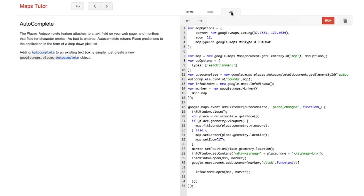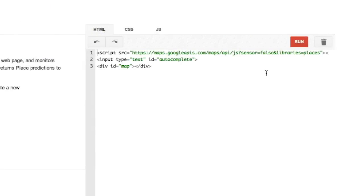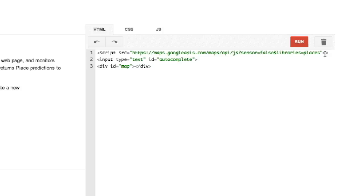First thing we need to change is the HTML. We need to add in an input element with type text and an ID, in this case, auto-complete. Click on the HTML tab to see this. Notice, too, that we added in a libraries parameter to the JavaScript loader. This one is libraries equals places. Google Maps API libraries are integrated libraries with the Maps API code, but they are loaded separately and only when needed.